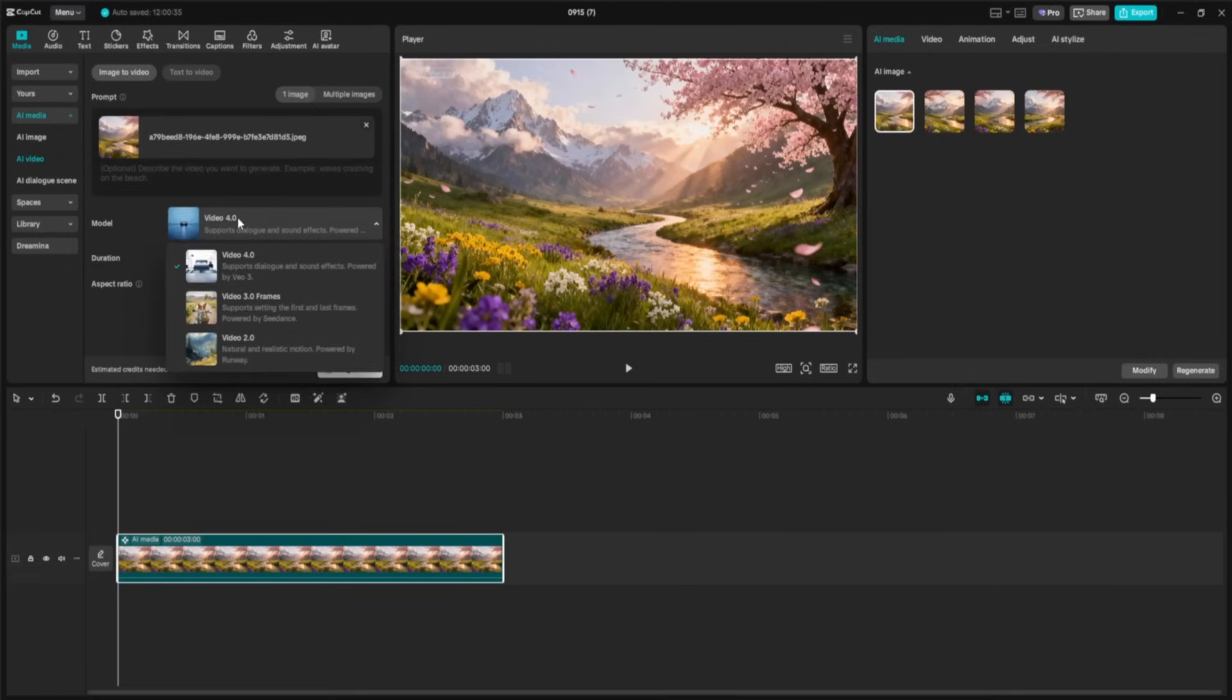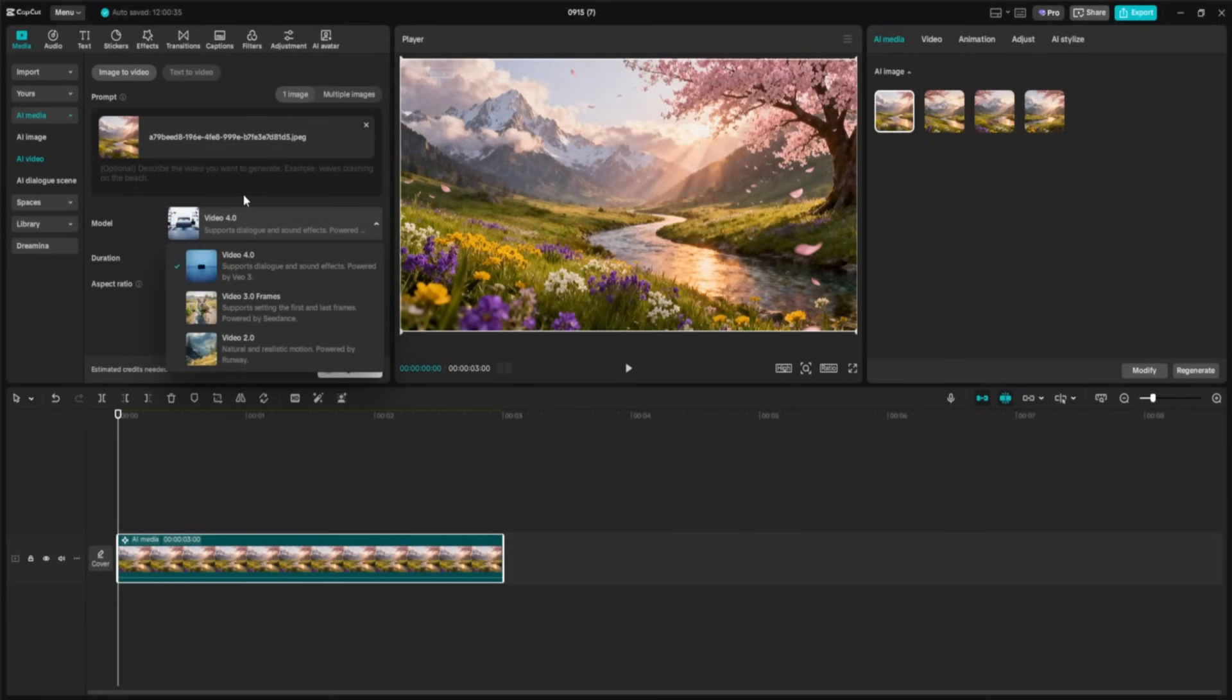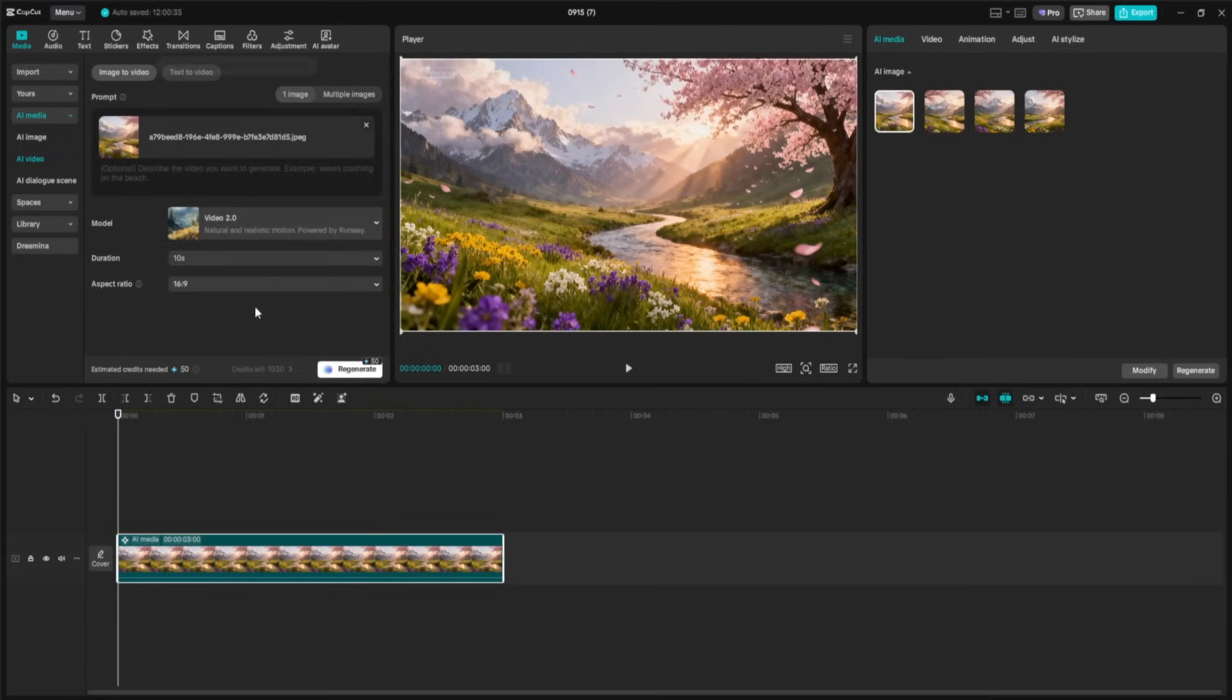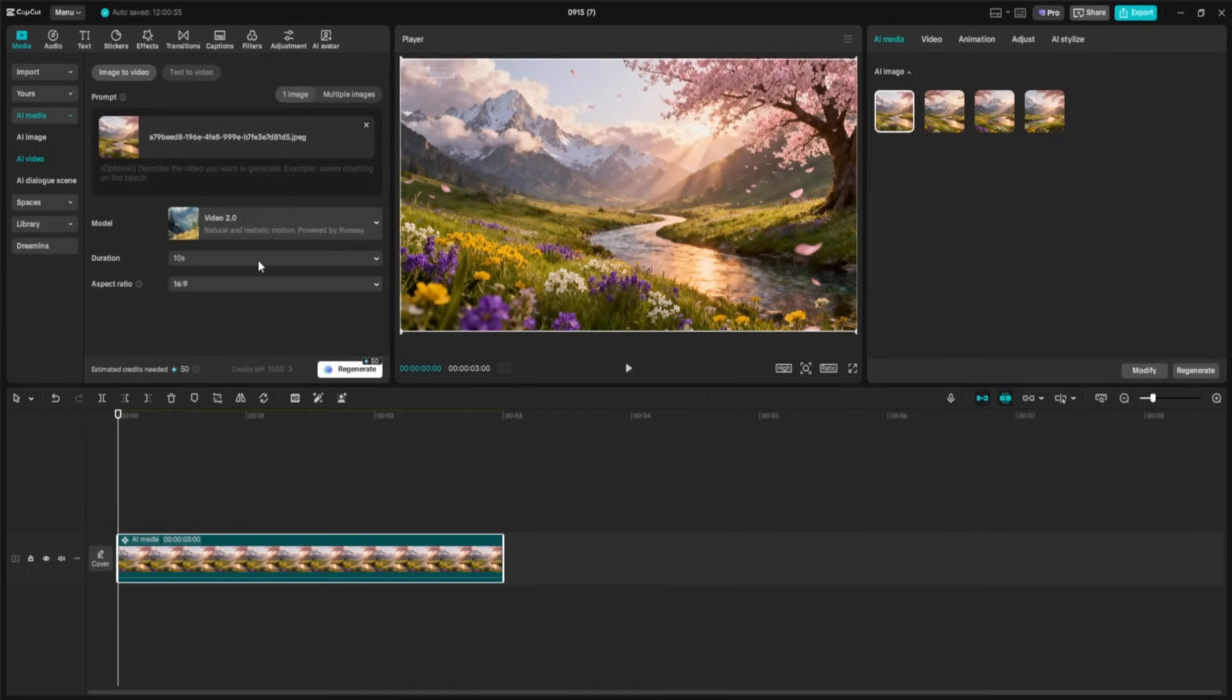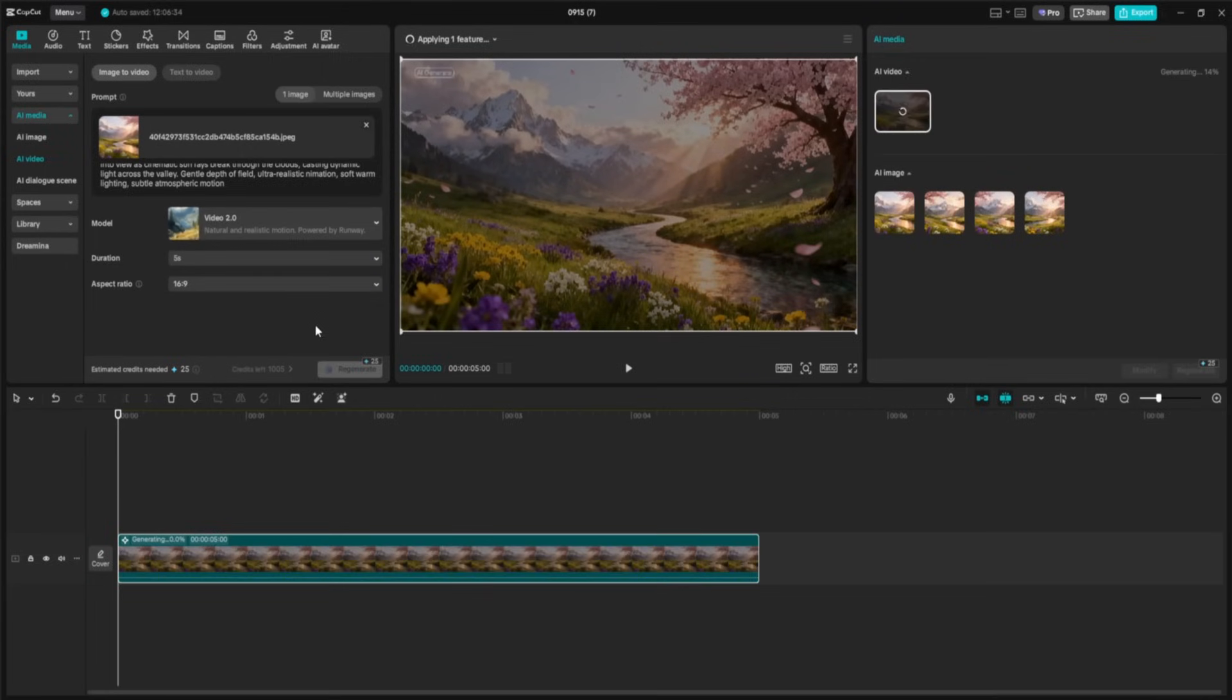CapCut offers multiple AI Video models, each with different strengths. We have Video 2.0, natural realistic motion, perfect for subtle lifelike scenes. Then we have Video 4.0, supports dialogue and sound effects for more complex sequences, and Video 3.0 frames. It lets you set the first and last frame for a custom animation path. For this demo, I'm using Video 2.0 to capture a realistic cinematic feel, set the duration to 5 seconds, and keep the aspect ratio at 16 by 9 for that wide, cinematic look. Now let's go ahead and drop in our animation prompt. Once everything's set, I'll hit Generate and let CapCut work.